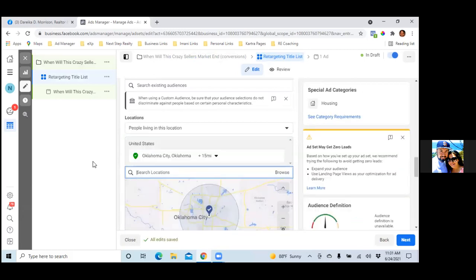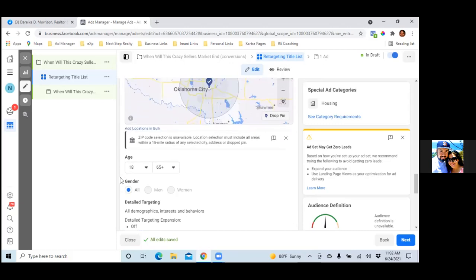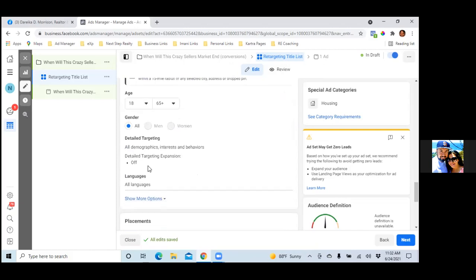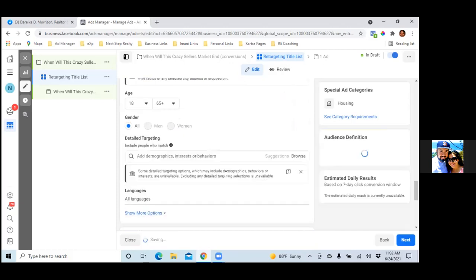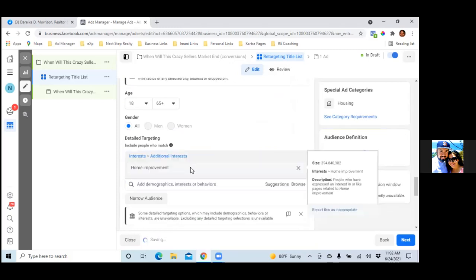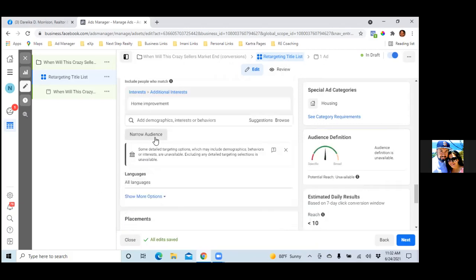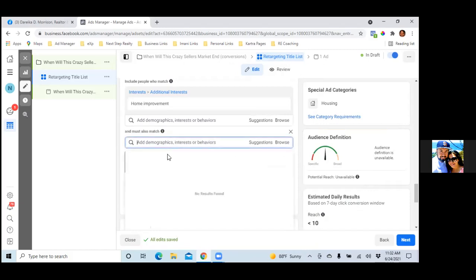Scroll down — we don't need age or gender. We are retargeting an audience, but we still want to narrow with detail targeting. Click Edit and add 'Home Improvement' — anyone who has shown interest or activity on any home improvement website. Click away to close the drop-down, then click Narrow Audience and add 'Renovation.' So Home Improvement and Renovation.